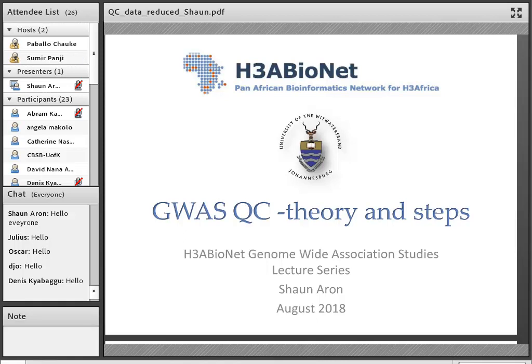Some quick house rules before we commence. Please keep your microphones on mute to prevent any background noise or interference with the lecture. If you'd like to ask any questions, please click on the person icon on the top ribbon and choose the raise hand option. Questions can be typed in after the lecture and the lecturer will address those. When the talk ends, the meeting room will be closed and automatically redirect you to an attendance form. Please select the correct lecture and register your attendance.